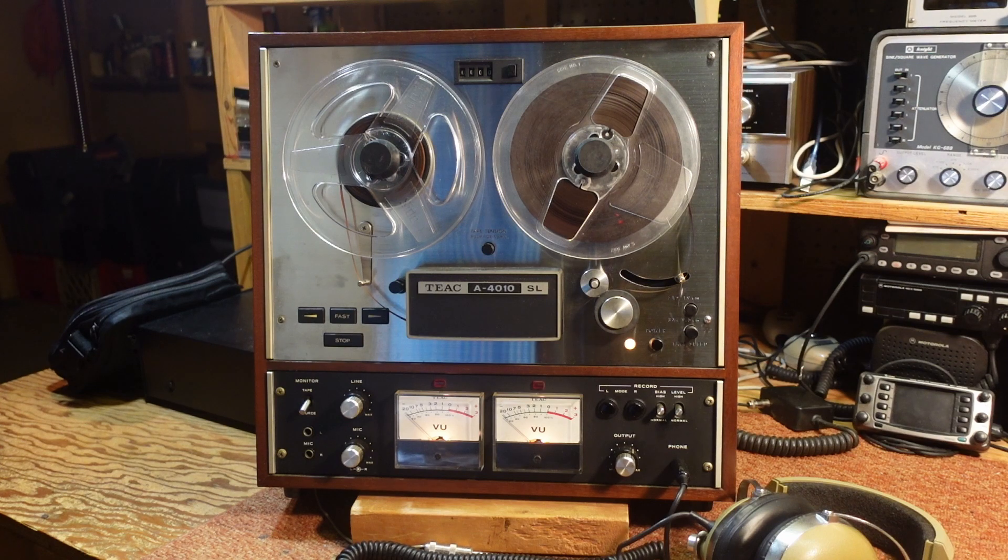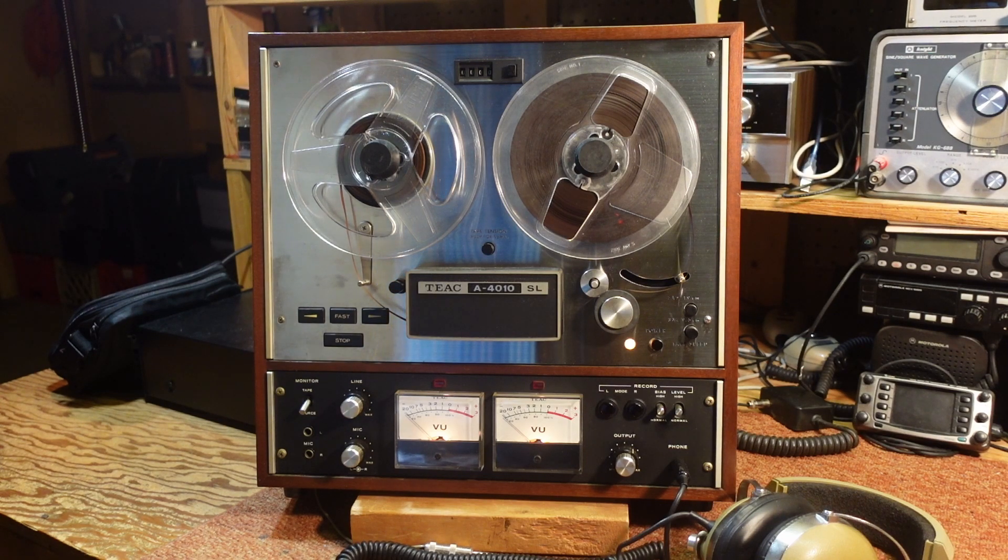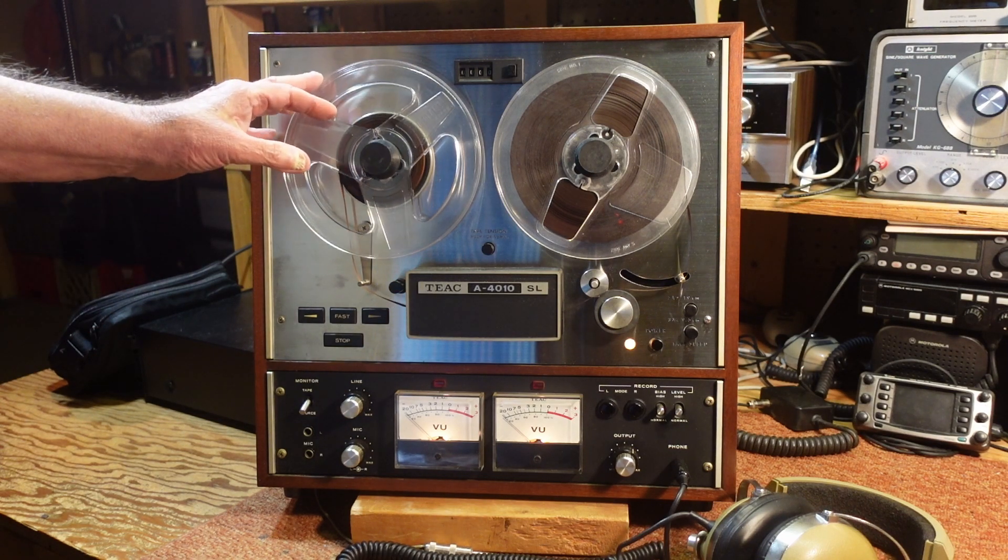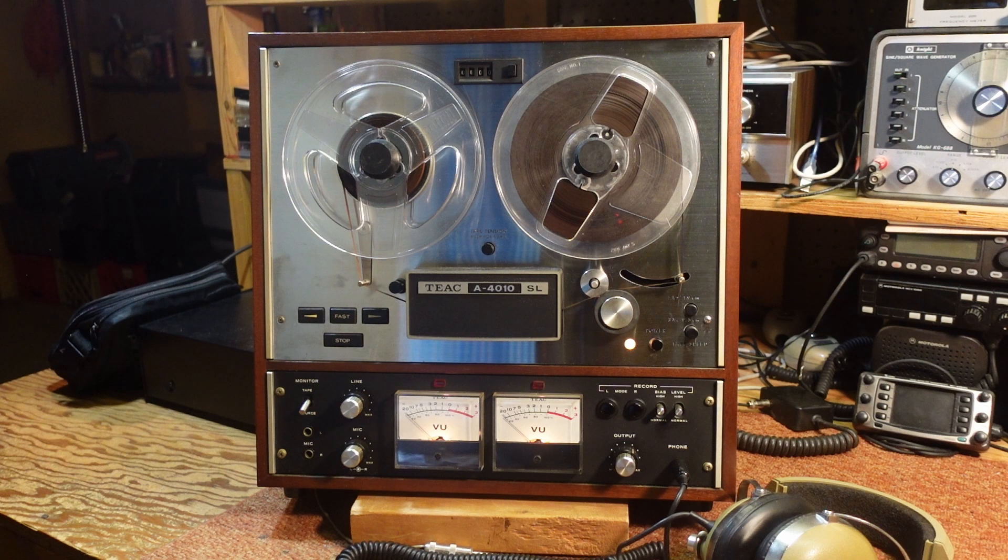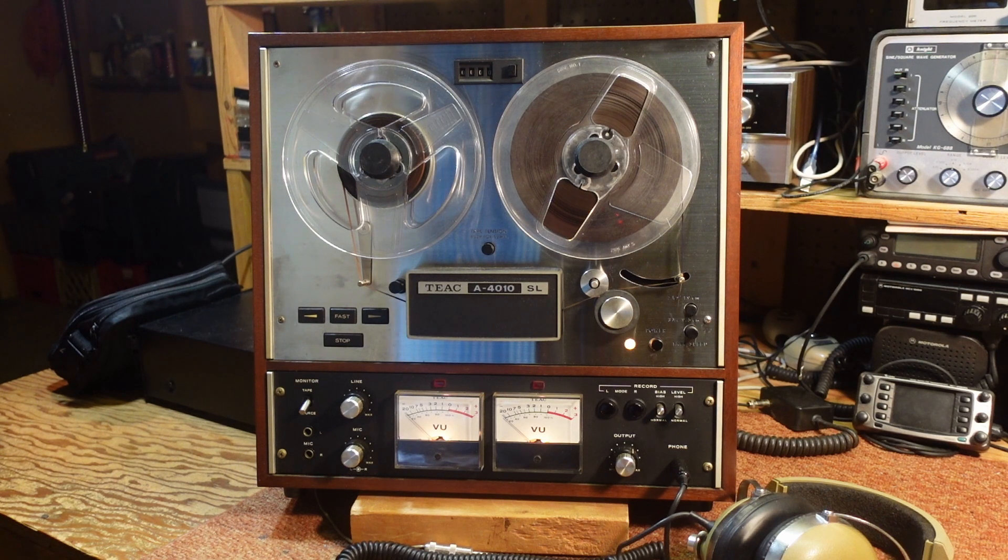After getting the mechanics working well, reconditioned and fully functional, now it's time to look at the electronics of the machine.